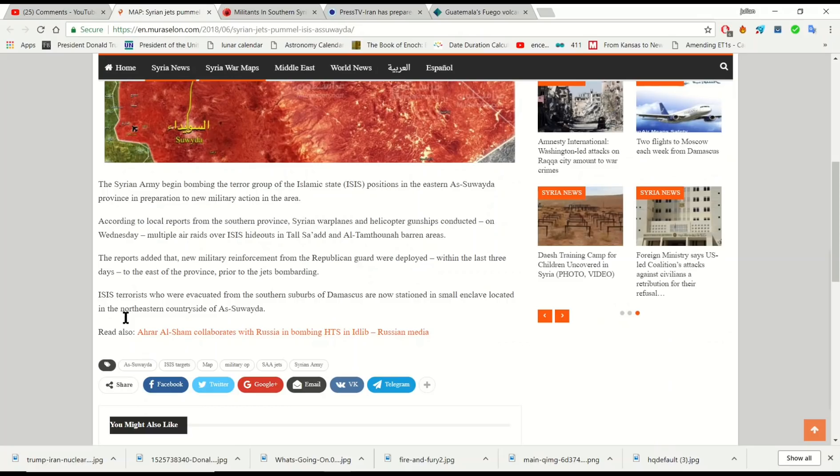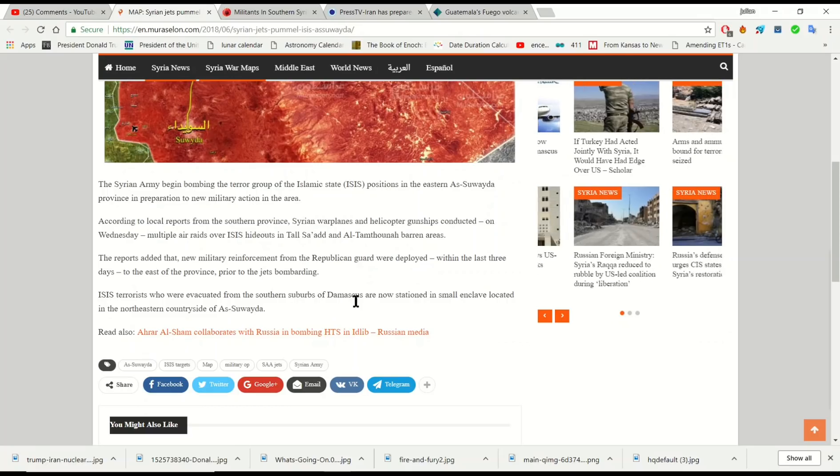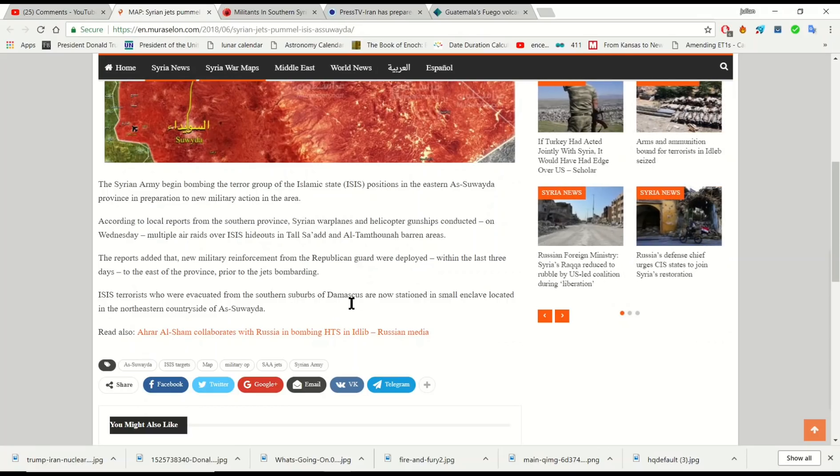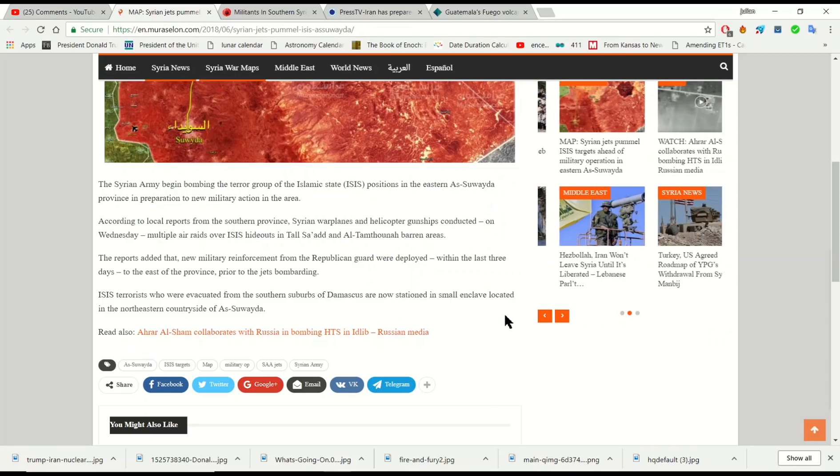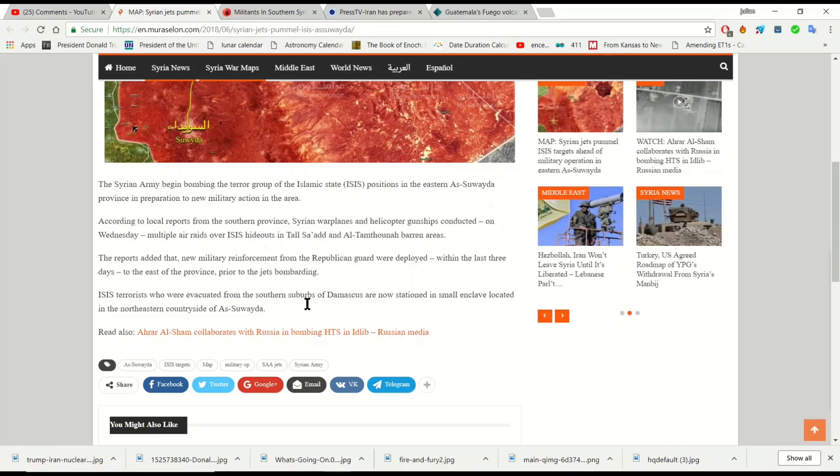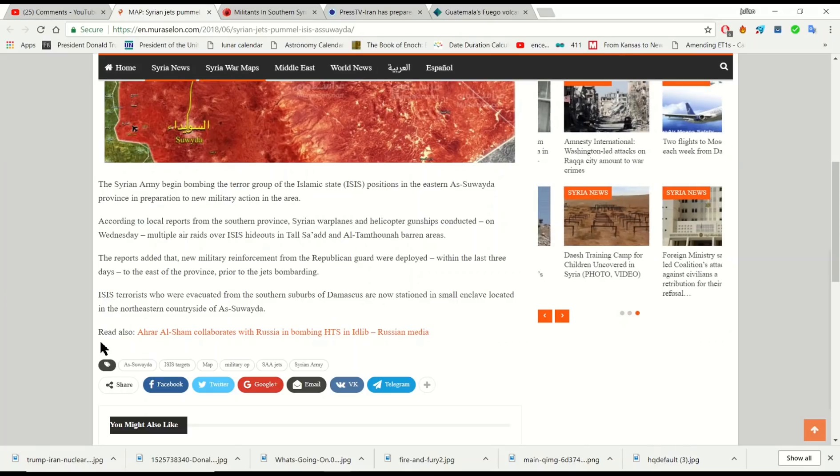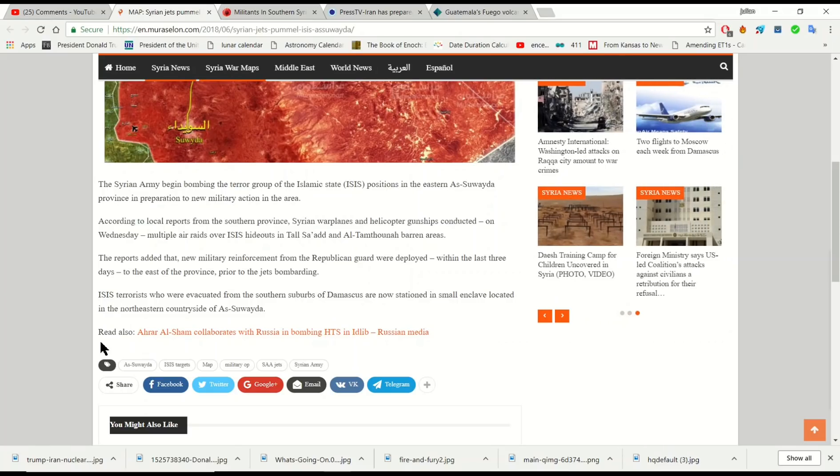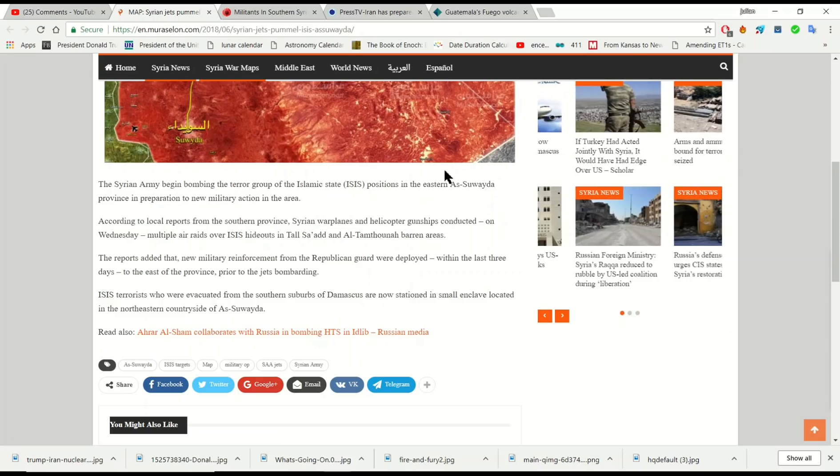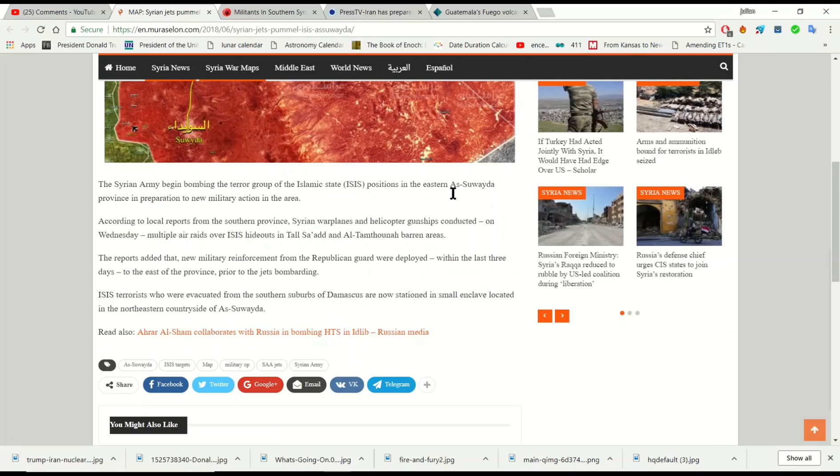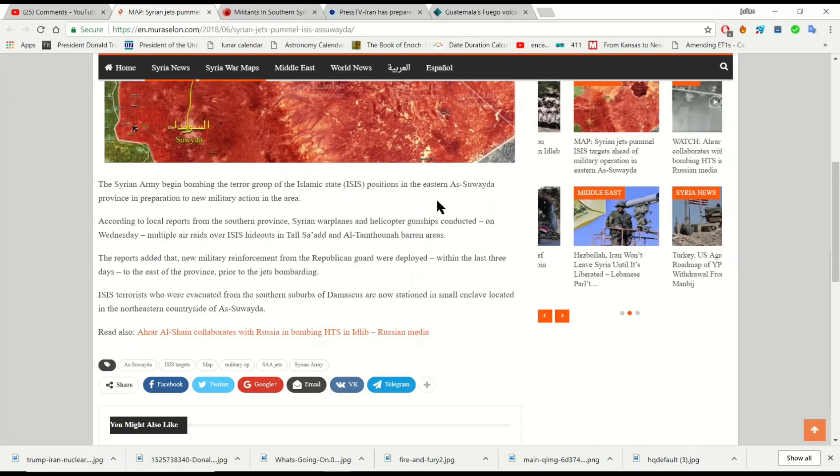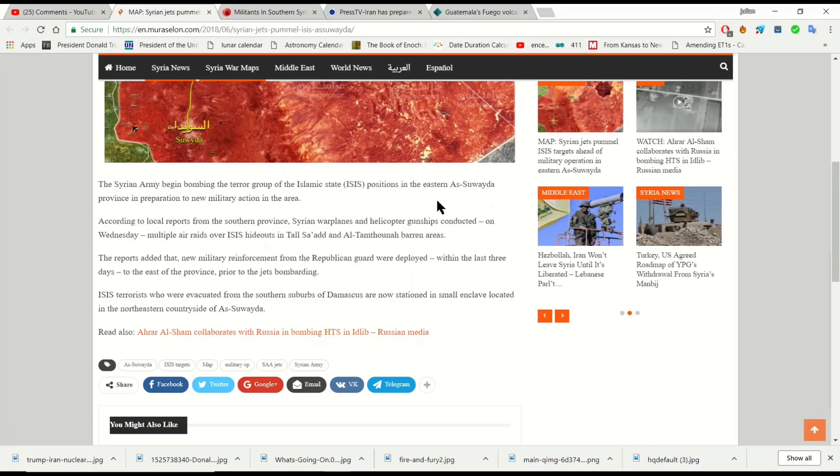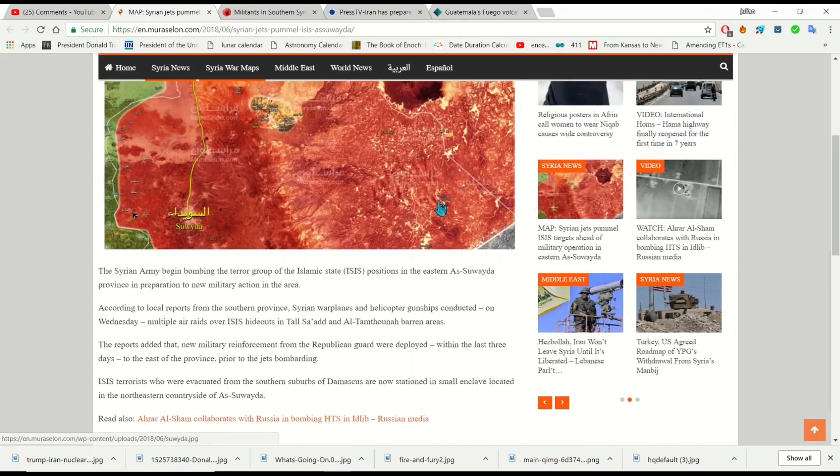ISIS terrorists who were evacuated from southern suburbs of Damascus, we now know that Syria has control of Damascus, they're now stationed in a small enclave located in the northeastern countryside of As-Sawada. So that's where they're bombing now. You can see that's where they are starting to take care of the last remnants of the ISIS terror group in their country.